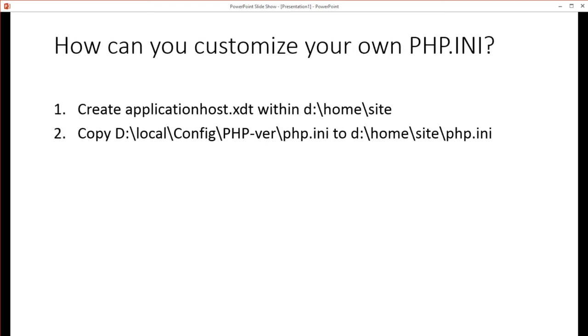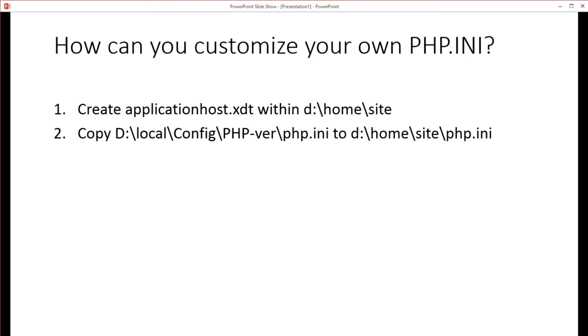So how do you customize your own PHP INI file? The first thing is to create an applicationhost.xdt file, and this is within your d:\home\site directory. In the description of this video, there'll be a link to applicationhost.xdt, so you can just copy that and use it on your site if you're wanting to do this. And the next thing is to copy the existing PHP INI file that your site is using and copy that to d:\home\site\php.ini or whatever you want to name that. All right, let's get started.